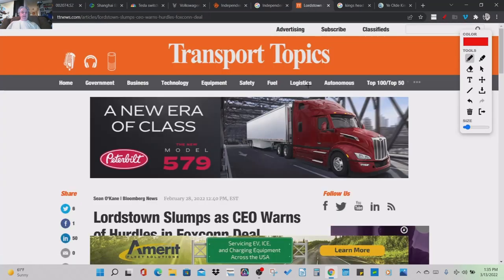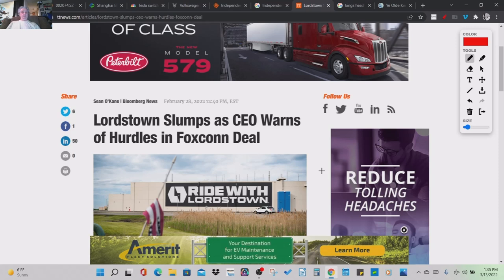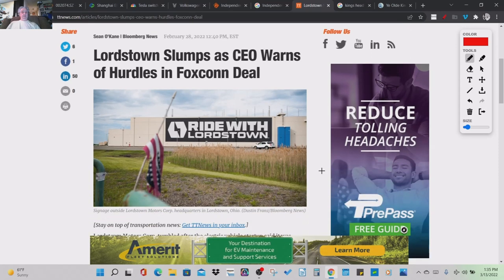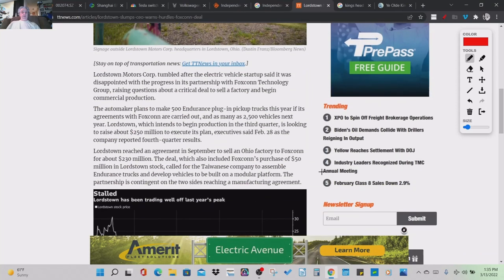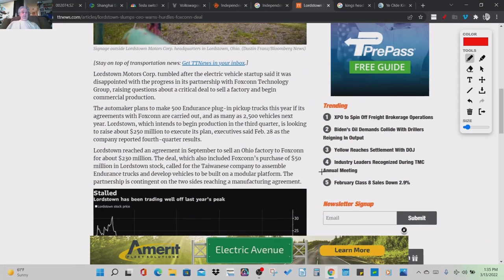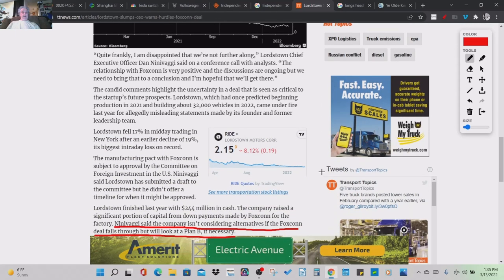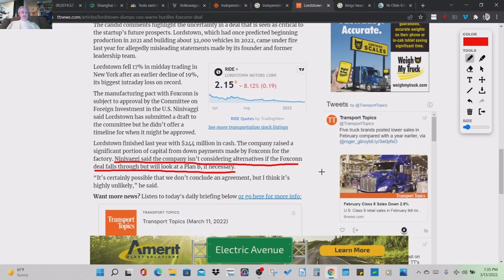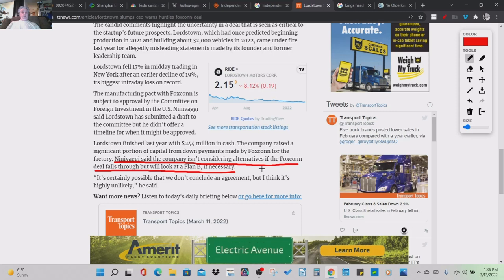This is Transport Topics. Lordstown slumps as CEO warns of hurdles in Foxconn deal. And this is Feb 28, 2022. Dan Ninivaggi goes, we are moving forward. And Ninivaggi said the company isn't considering alternatives if the Foxconn deal falls through, but we'll look at Plan B if necessary.